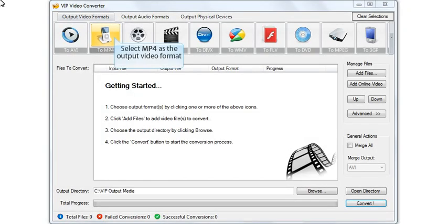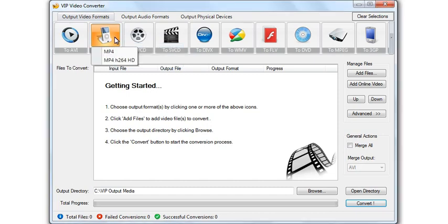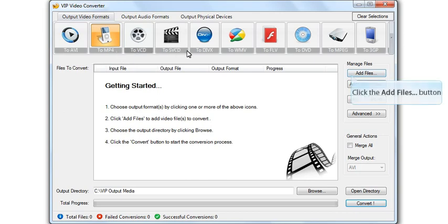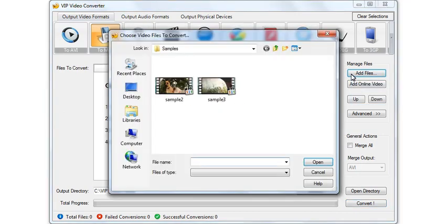Select the output video format. Click the Add Files button. Choose the video file for conversion.